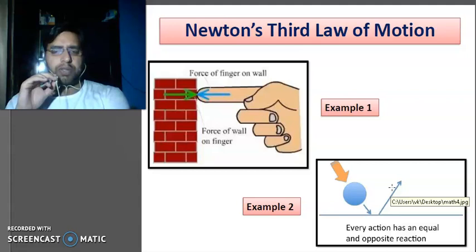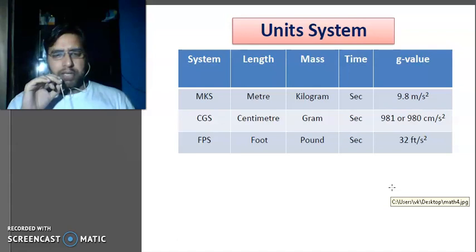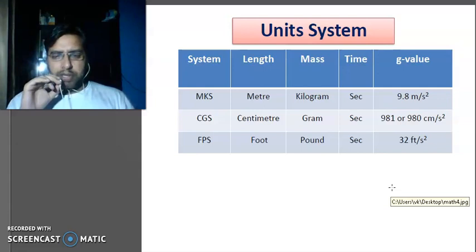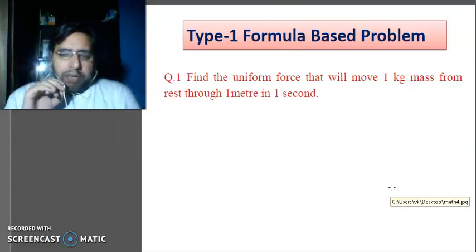Now, the system of units: the three systems involve length, mass, and time. The MKS system uses meter, kilogram, and second. The CGS system uses centimeter, gram, and second. The FPS system uses foot, pound, and second. The value of g in MKS is 9.8, in CGS is 980 or 981 depending on the question, and in FPS is 32.